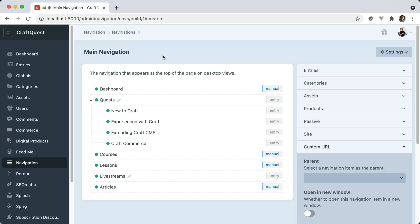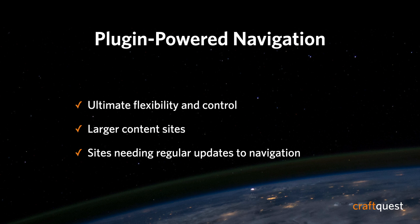So Navigation or Navigate, they're both pretty similar. They give you the full flexibility and ability to manage the navigation right from the Craft control panel. So that's an overview of plugin-powered navigation that gives you the ultimate flexibility and control.